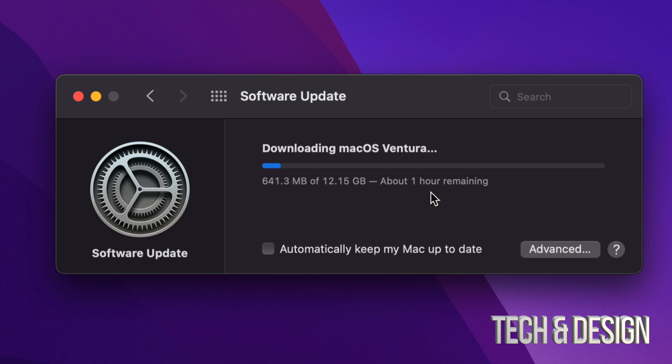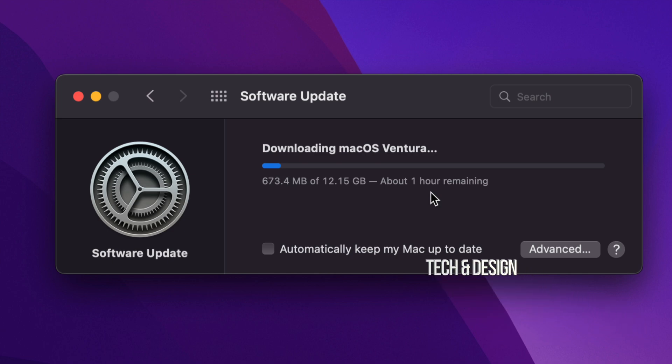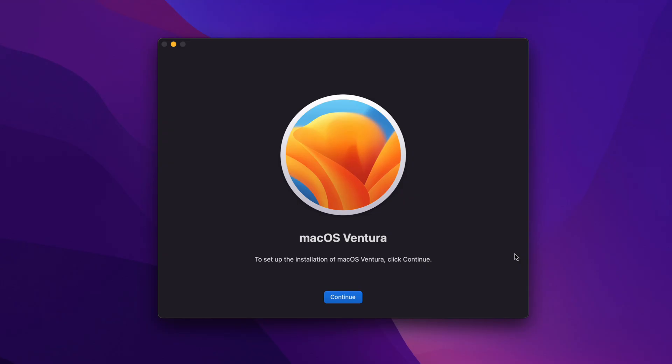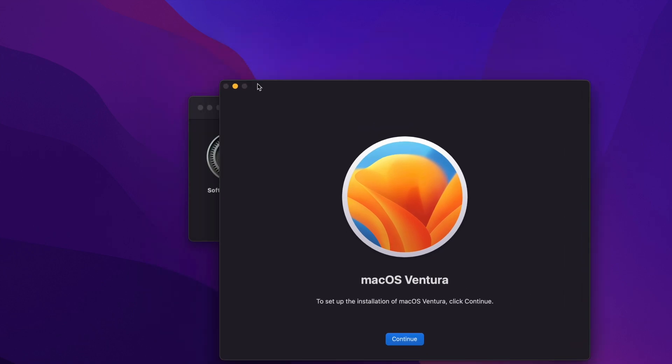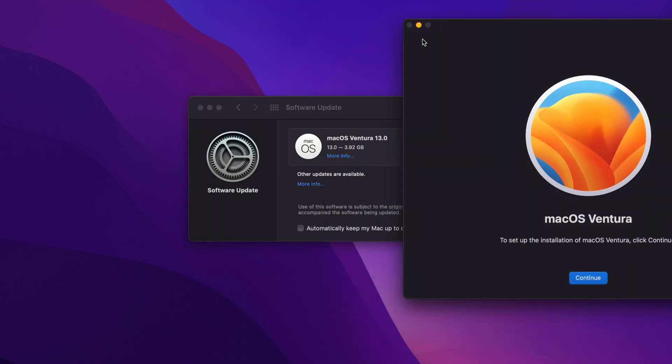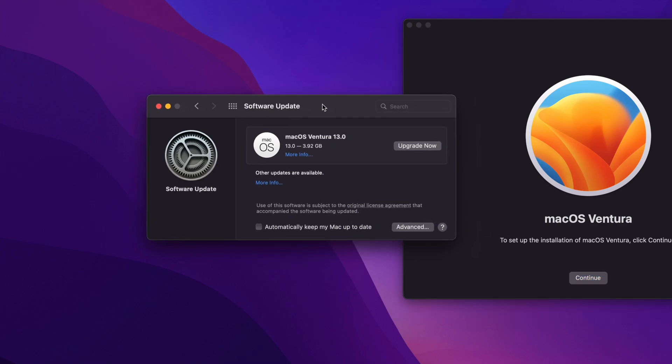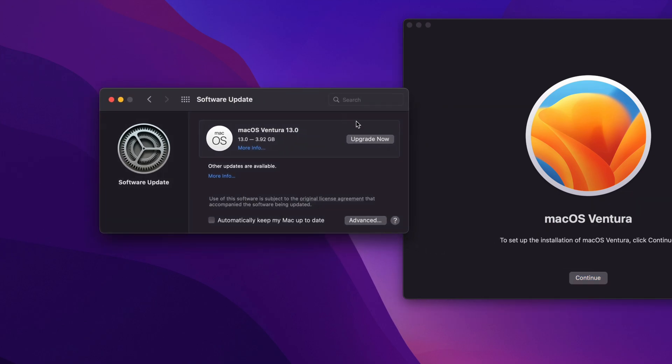So once again, before updating, just make sure everything's compatible, then go ahead, make your backup and update. And the backup is just in case something goes wrong, you have that backup. Alright, so once it's done downloading, you're going to see this.